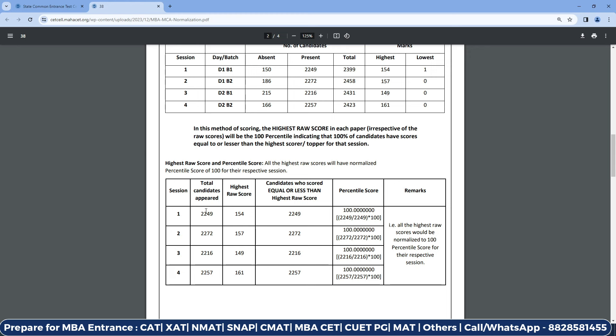So the total number of candidates appeared in Session 1 or Slot 1 was 2,249. The highest score in that slot was 154. We will divide using the formula: 100 × 2249 ÷ 2249 = 100. The same calculation is done for every slot. All the highest raw scores would be normalized to 100 percentile for their respective sessions. So if you have the highest score in your slot — for example 150 or 162 — you would be the topper of that slot and you are going to get 100 percentile.